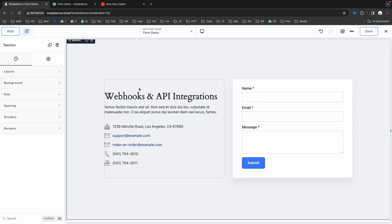Hey, this is Elijah from Breakdance, and in this video, I'm going to show you how to use the Breakdance Form Builder's webhook action. A webhook is essentially a special URL that allows you to post data to it to interact with another web application.